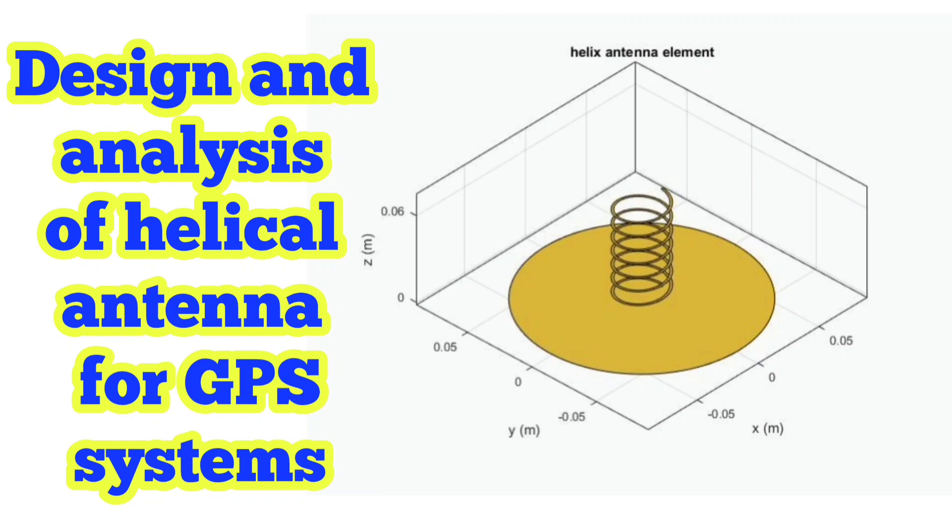The antenna promises reliable signal reception. Impedance matching occurs from 2.4 GHz frequency. The helical antenna aligns with right-hand circular polarization essential for GPS signals.